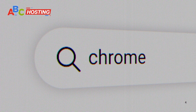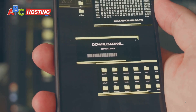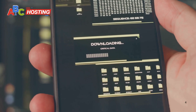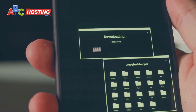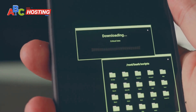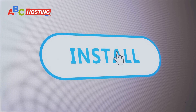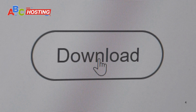First up, we have Video DownloadHelper. This is one of the most popular video downloader extensions out there. It works seamlessly with Chrome and allows you to save videos from various platforms including OnlyFans. All you need to do is install it, open the video on OnlyFans, and click the extension icon to start downloading. Simple.